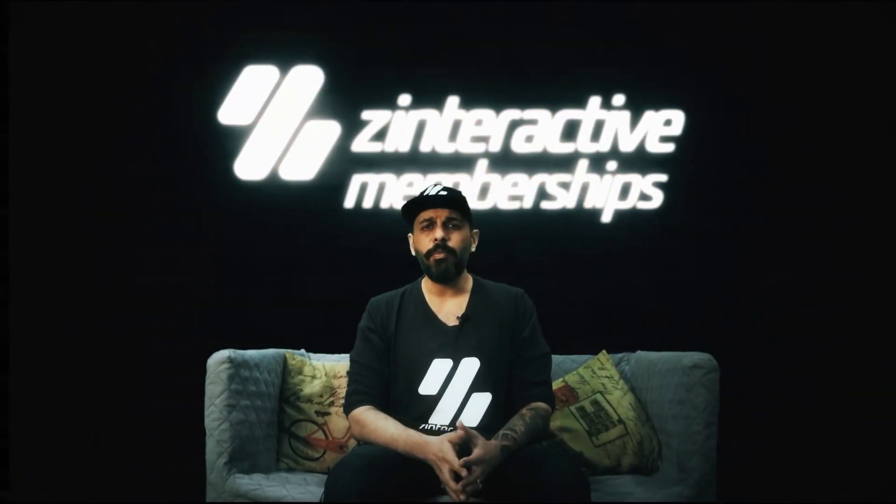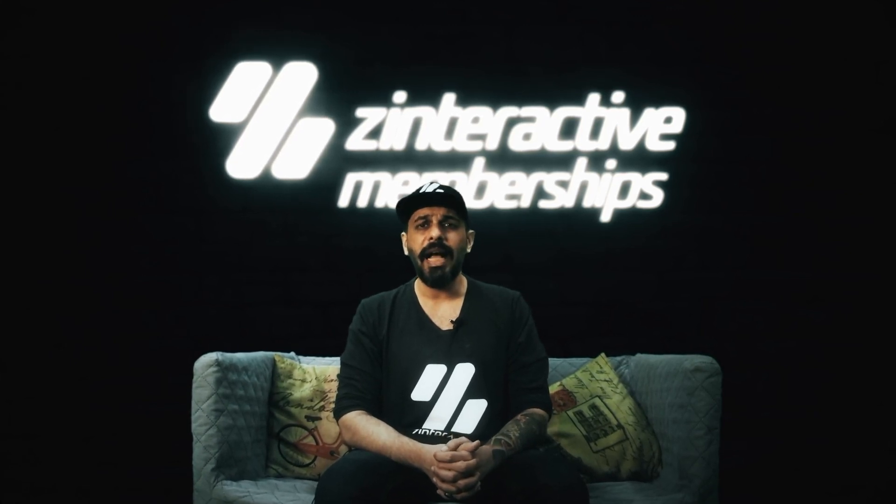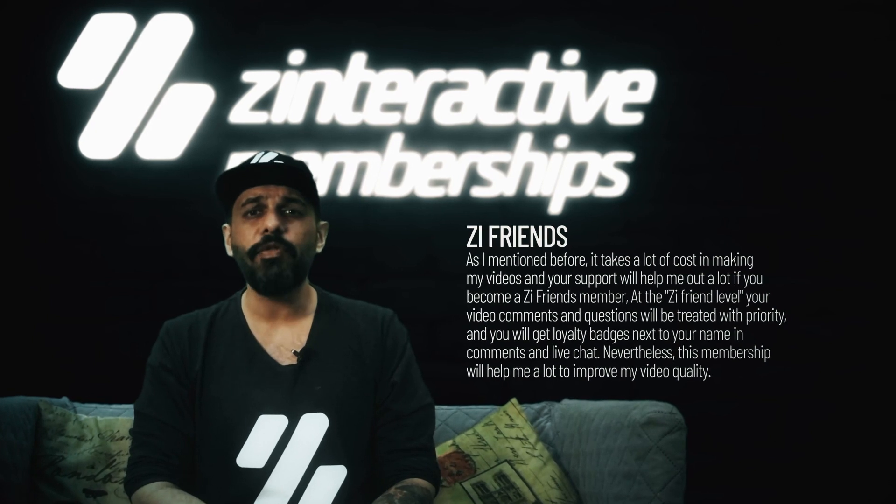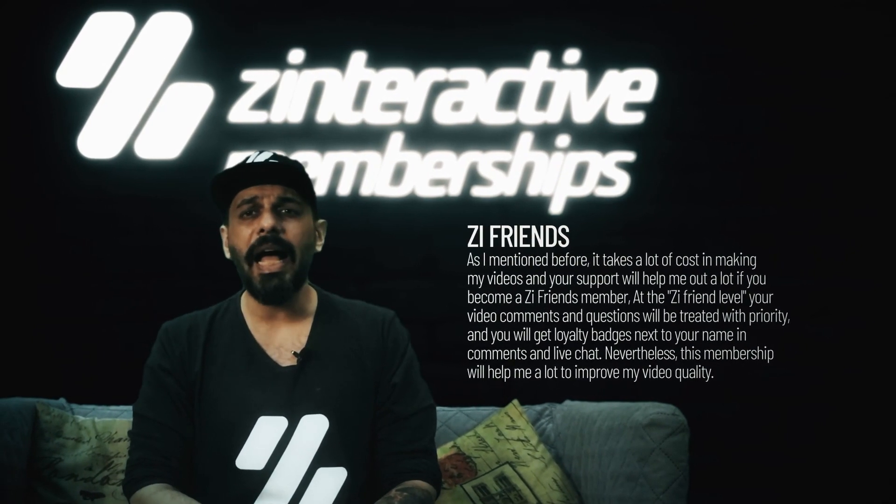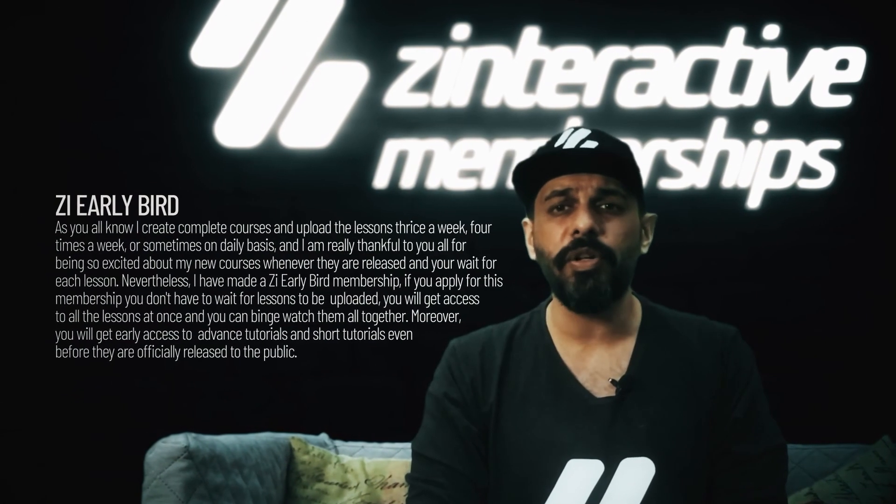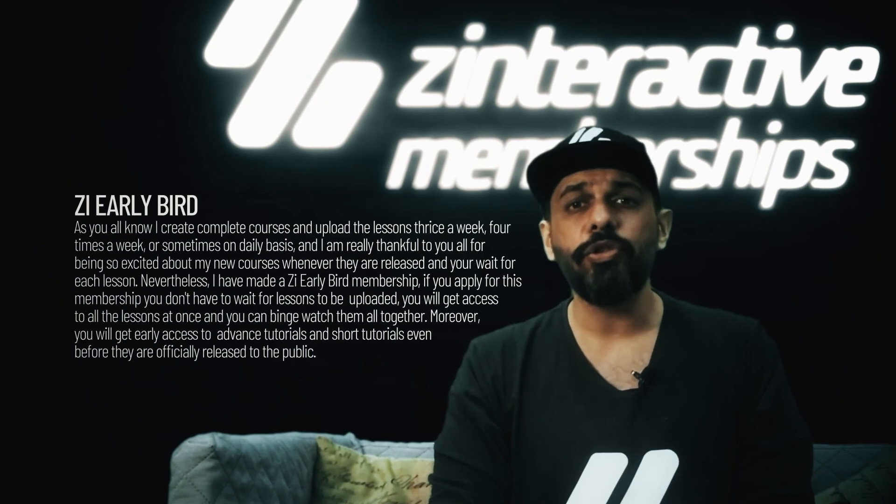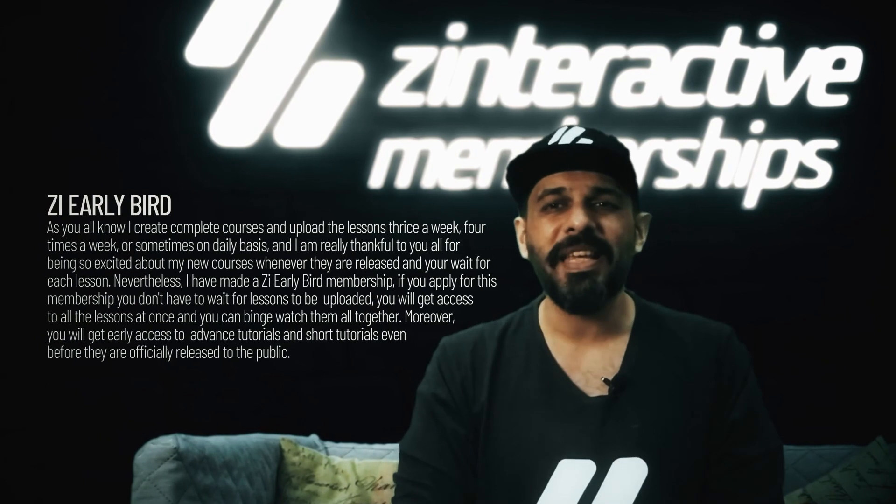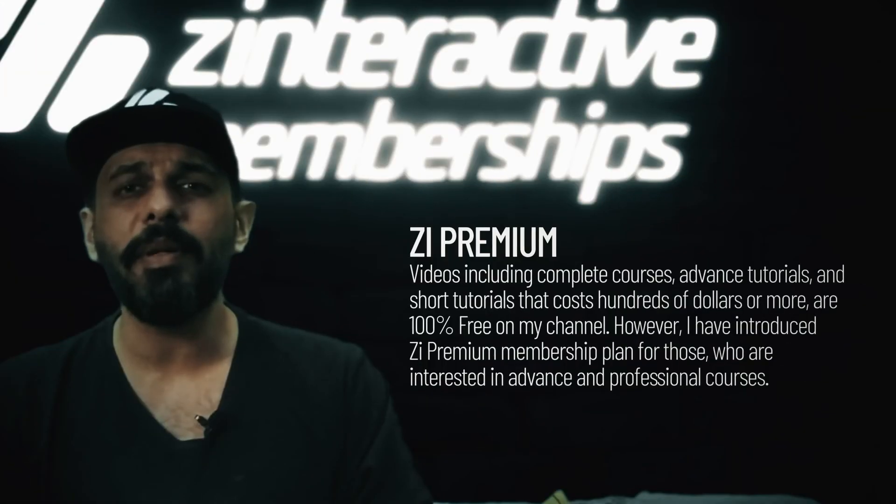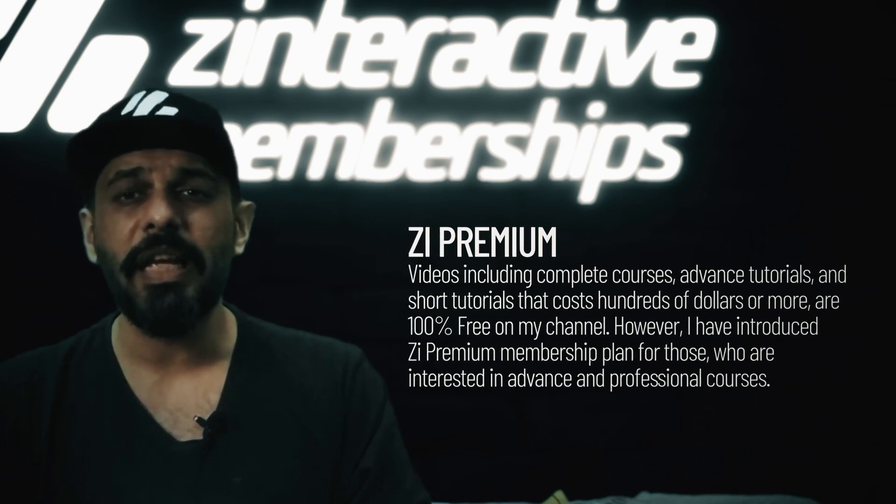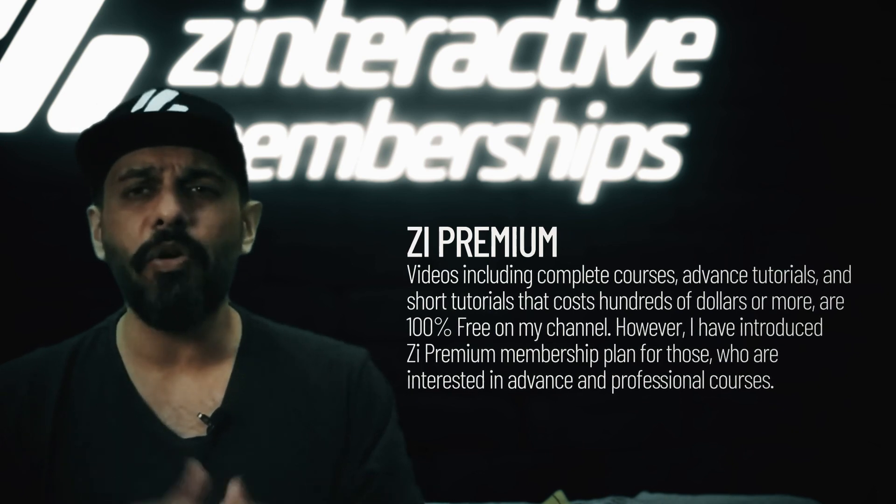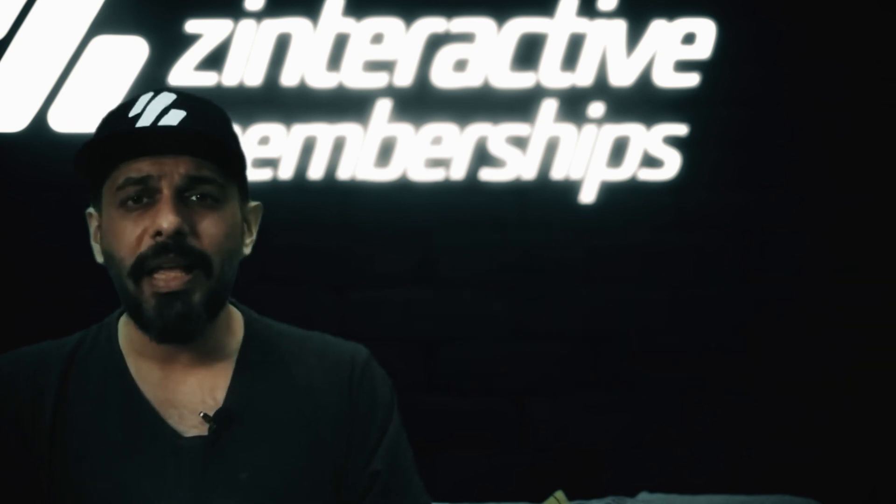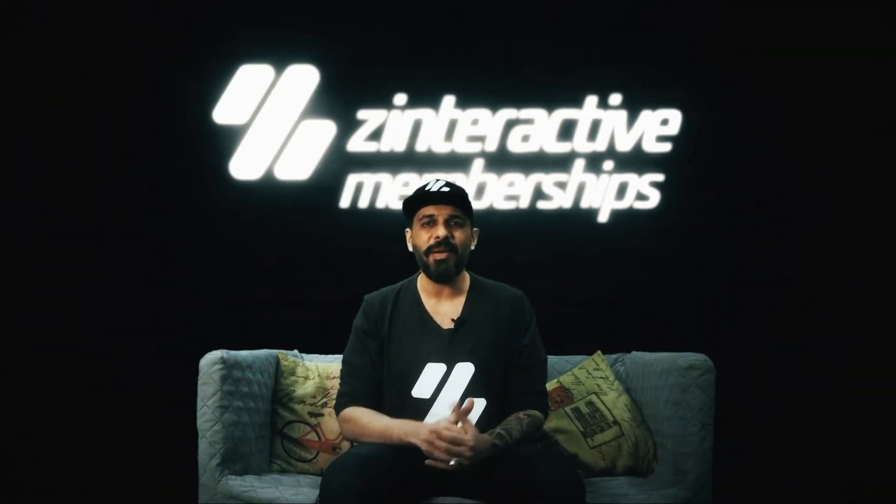There's one important announcement I would like to make. I have started three great membership plans on my channel. I have introduced ZI Friends membership plan, which will give you exciting perks like loyalty badges and priority on comments. I have also introduced ZI Early Bird plan, which will give access to Zee Interactive tutorials very early before they become public. So you will get all these lessons at once and you can binge watch it. Last but not the least, I have introduced ZI Premium plan, which will give access to advanced professional tutorials, which you will find very expensive outside and I will be giving this at a very low amount of price. Visit my channel now and click on the join membership to get more information. I hope you become one of my members.